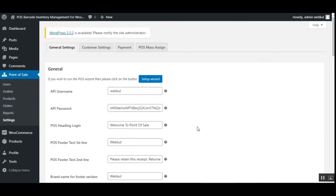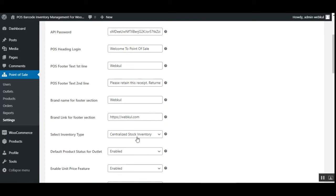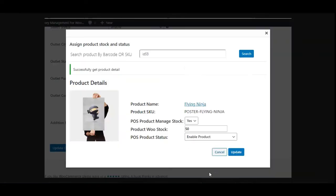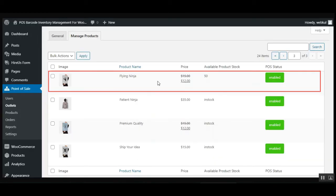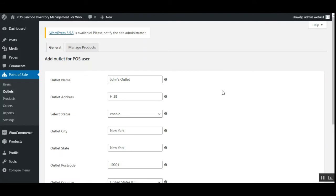When the inventory type is set to centralized stock inventory, the product new stock can be set up. After tapping Update, checking the product for that particular outlet shows the available product stock for the product. Additionally, for variable products, the admin needs to specify the inventory stock for all of its variations.